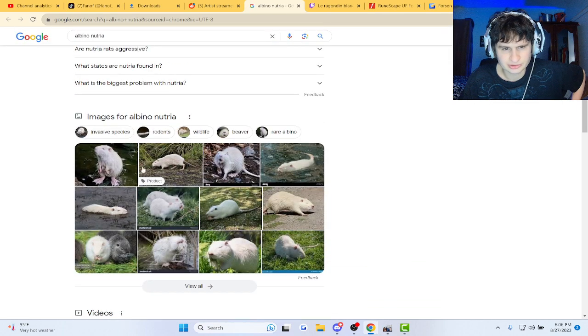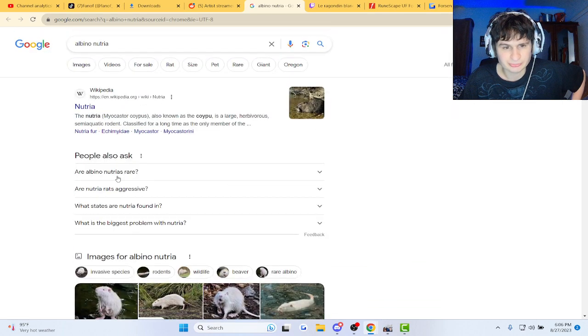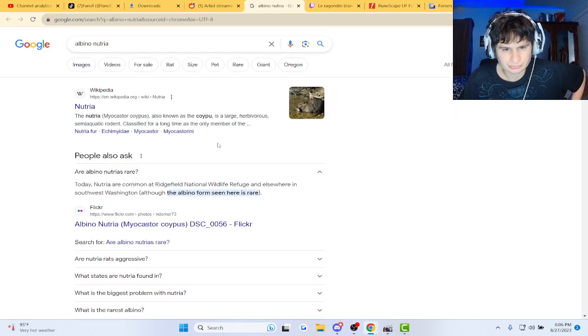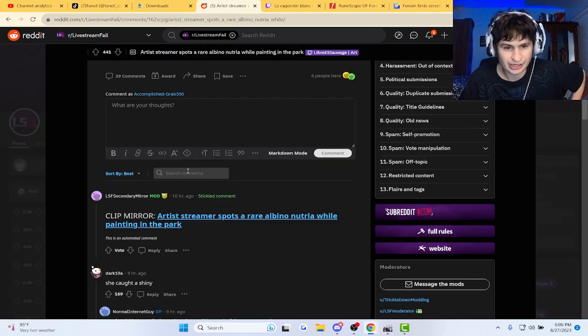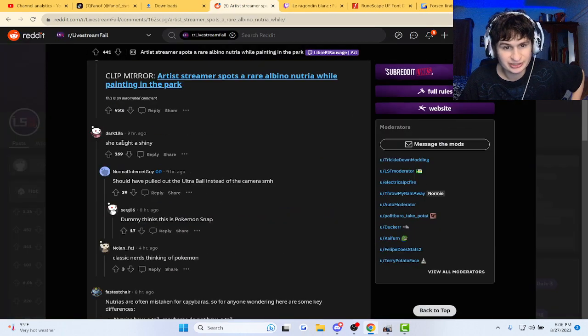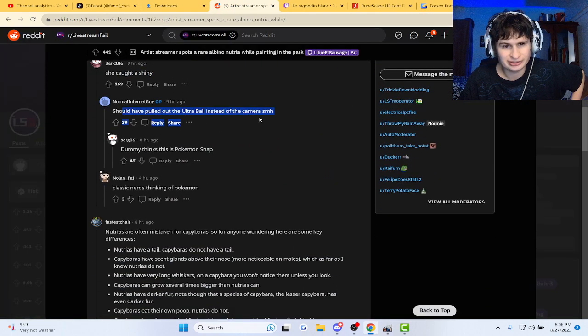Oh, actually... I guess I caught a shiny, should have pulled out.